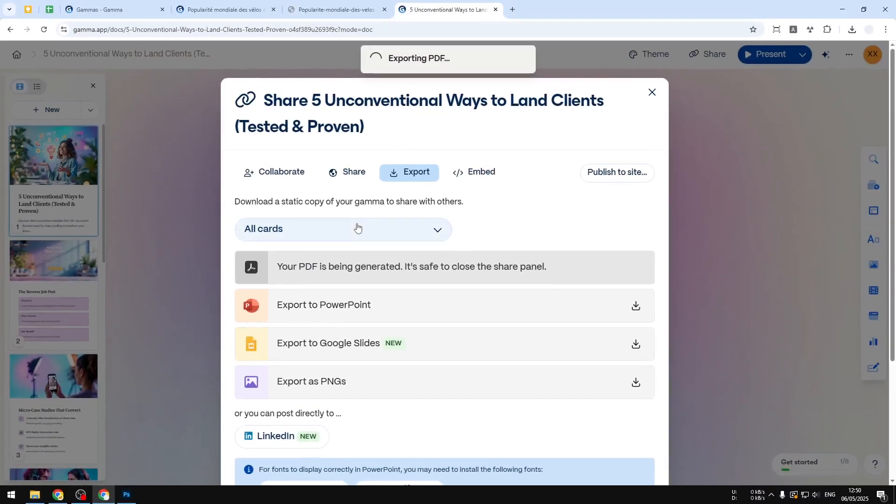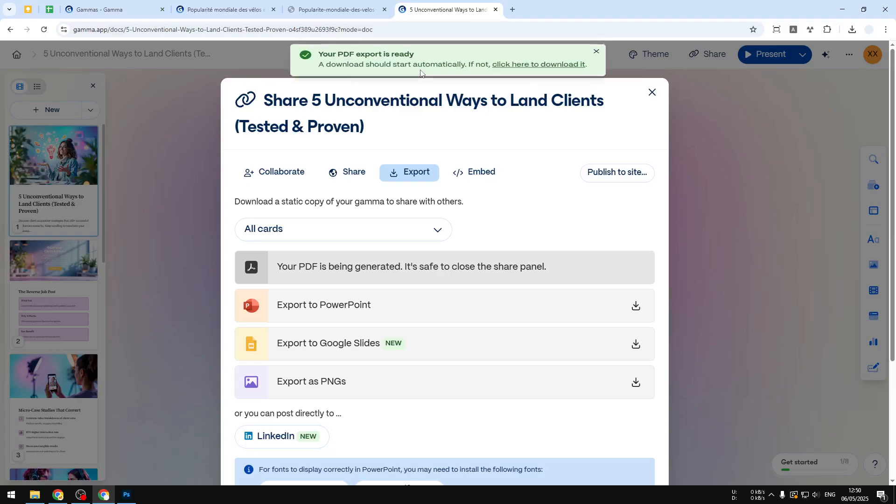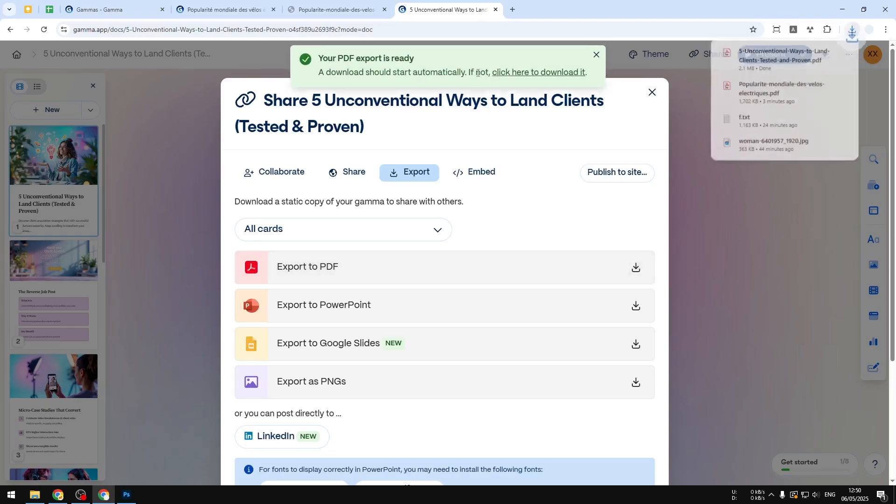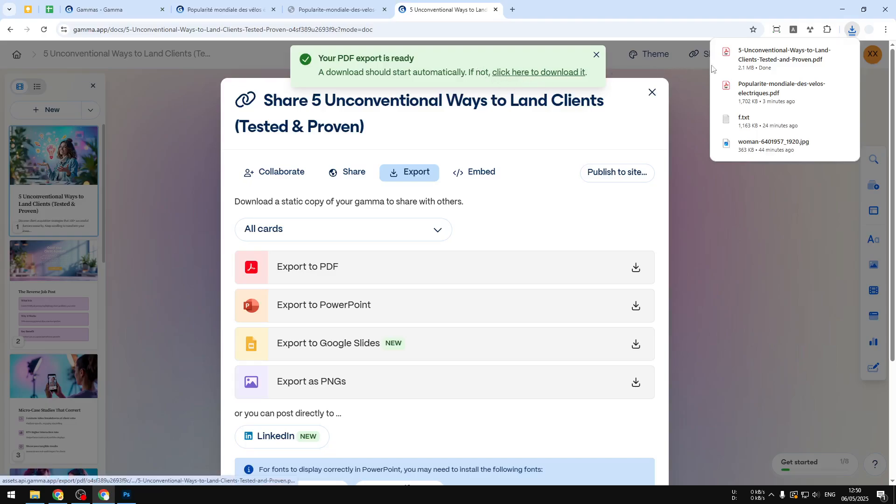After that, the document will be processed and it will be downloaded to your computer. It could take usually just 20 seconds or even less and it will start downloading the file to your computer. If it doesn't, then you can click on this button, but in this case I was able to download the document to my computer.